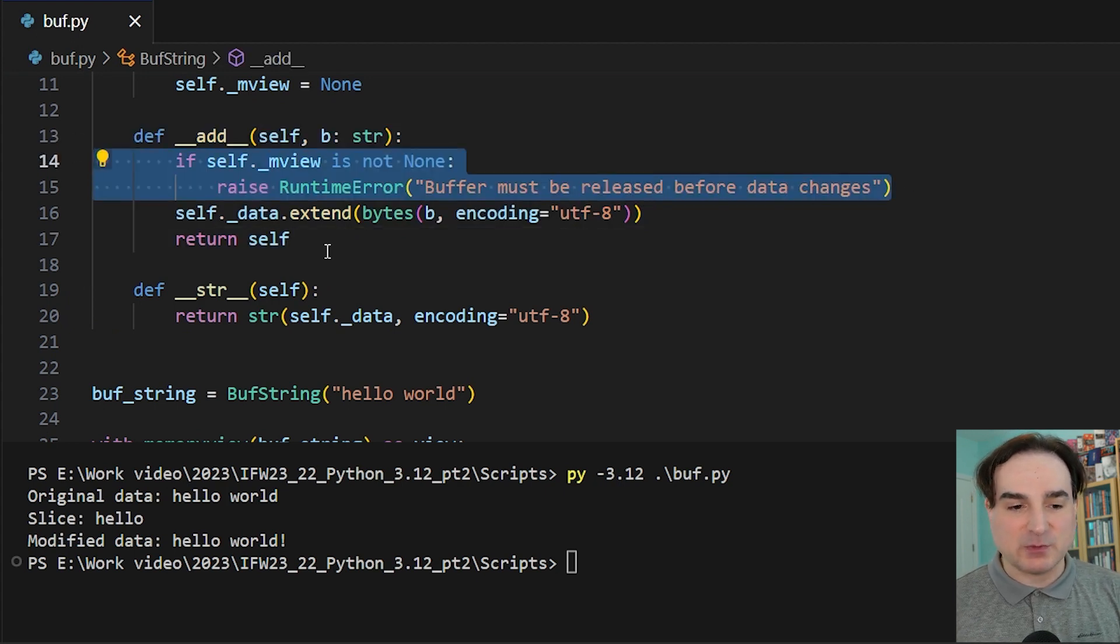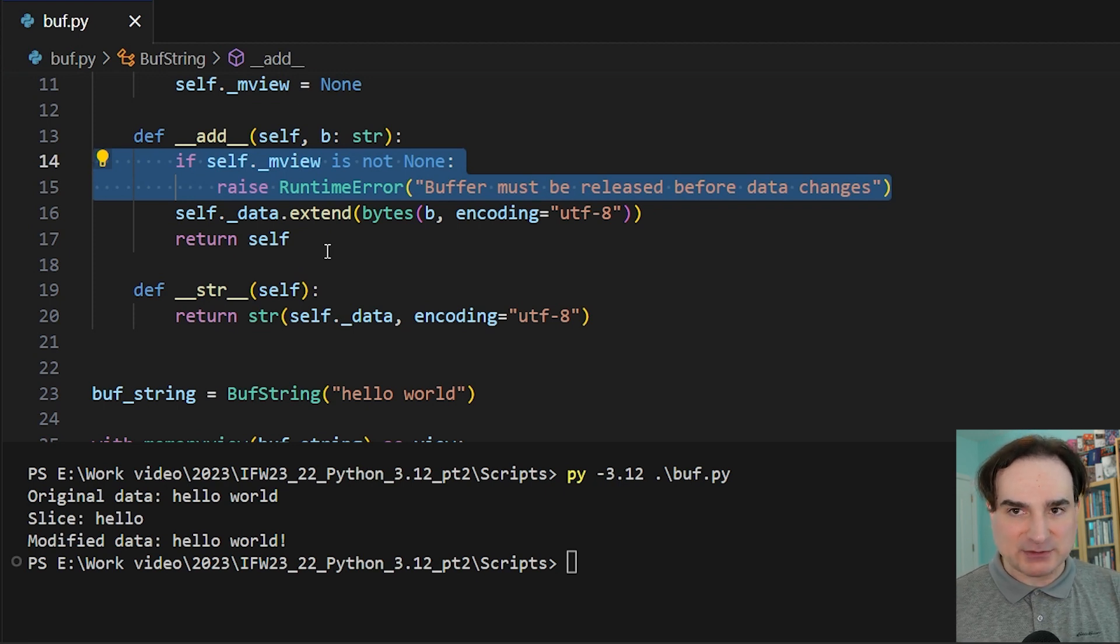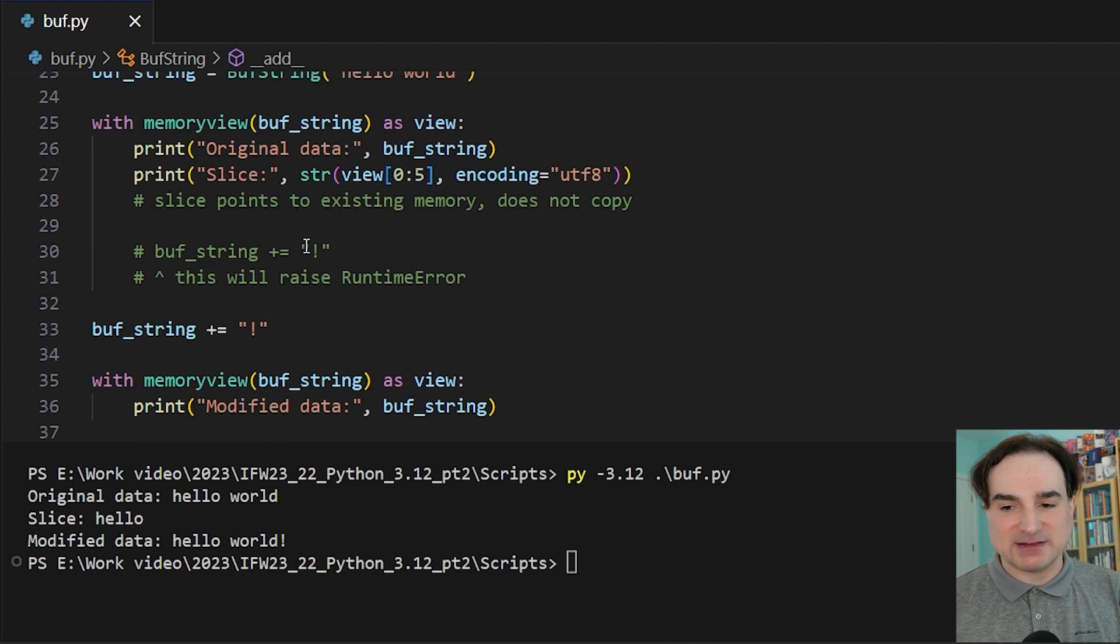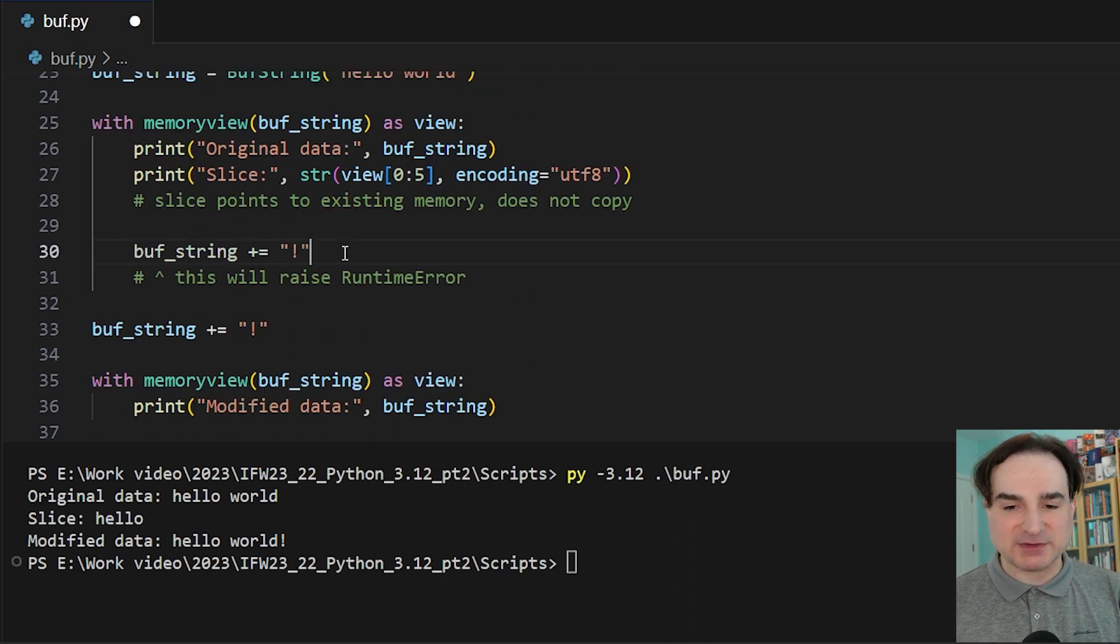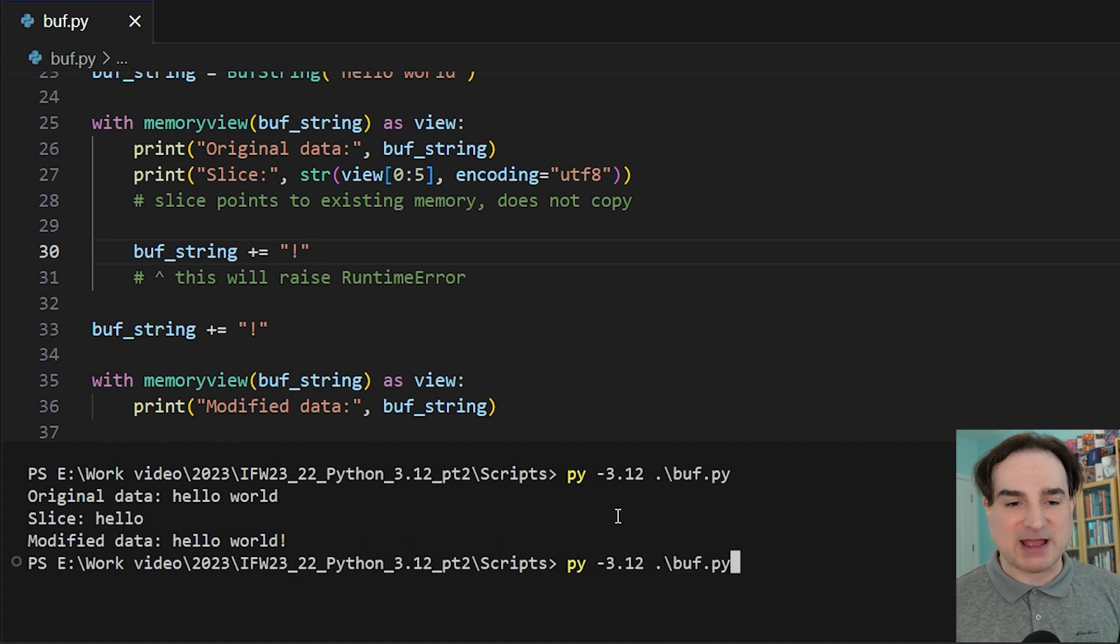So we have to, in this section here, raise a runtime error to prevent that from happening. So if we uncommented out this code, if we tried to make this modification I'm talking about while this memory view is still enabled, we'd get a crash.